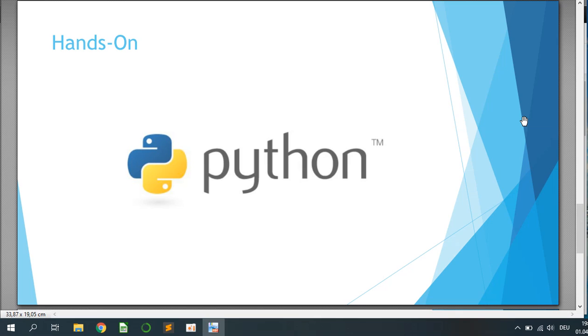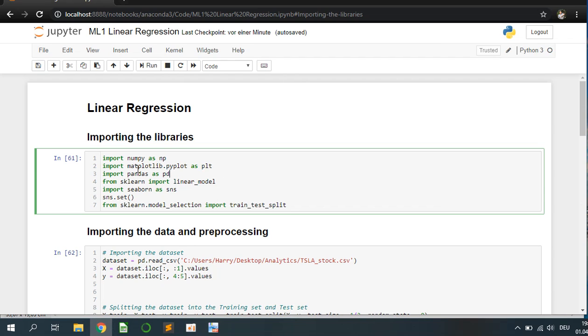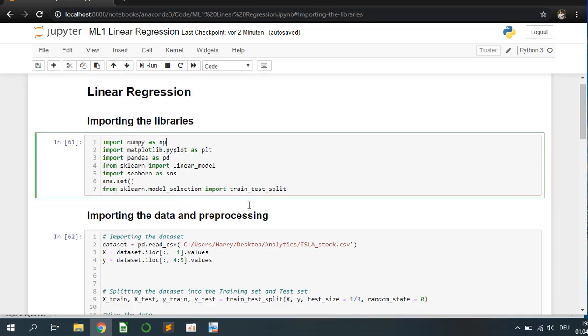Let's get started with the Python code. I will start Jupyter and then we can have a look at how I implement the linear regression. First of all, I imported libraries like NumPy for math equations, matplotlib, pandas for data frames, scikit-learn for linear model and seaborn for nicely plotting graphs, then model selection to train and split the training data.